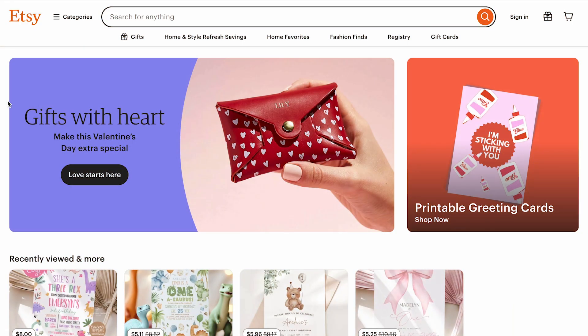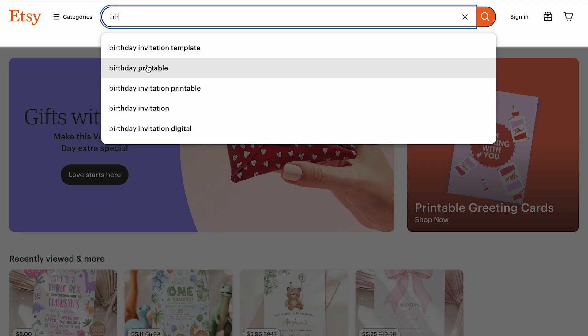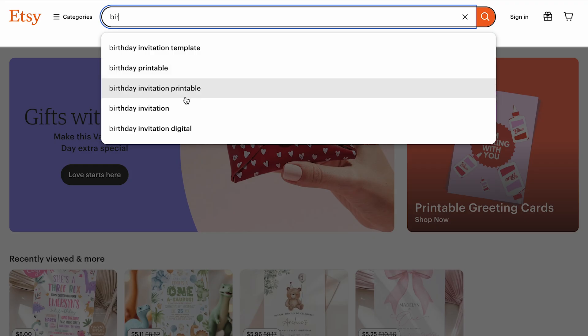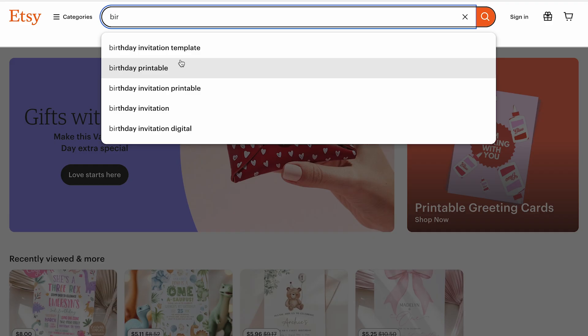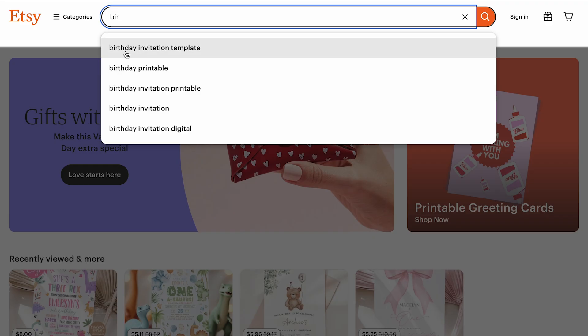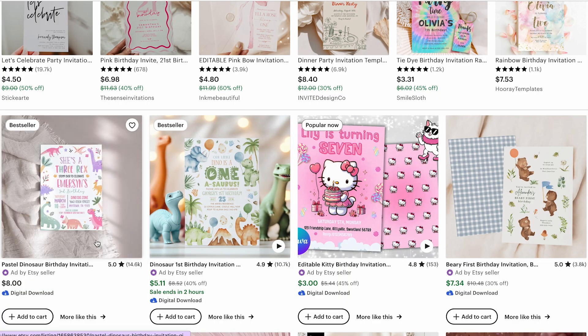To begin, we need to do research for our printables so we can understand what is selling well and what actually works when we try to sell on Etsy. I'm going to be using a tool called Everfeed. The first thing is to think like a buyer, so I'm going to type in 'verde invitation template.' We have options like verde printable, verde invitation printable, verde invitation, and verde invitation digital.